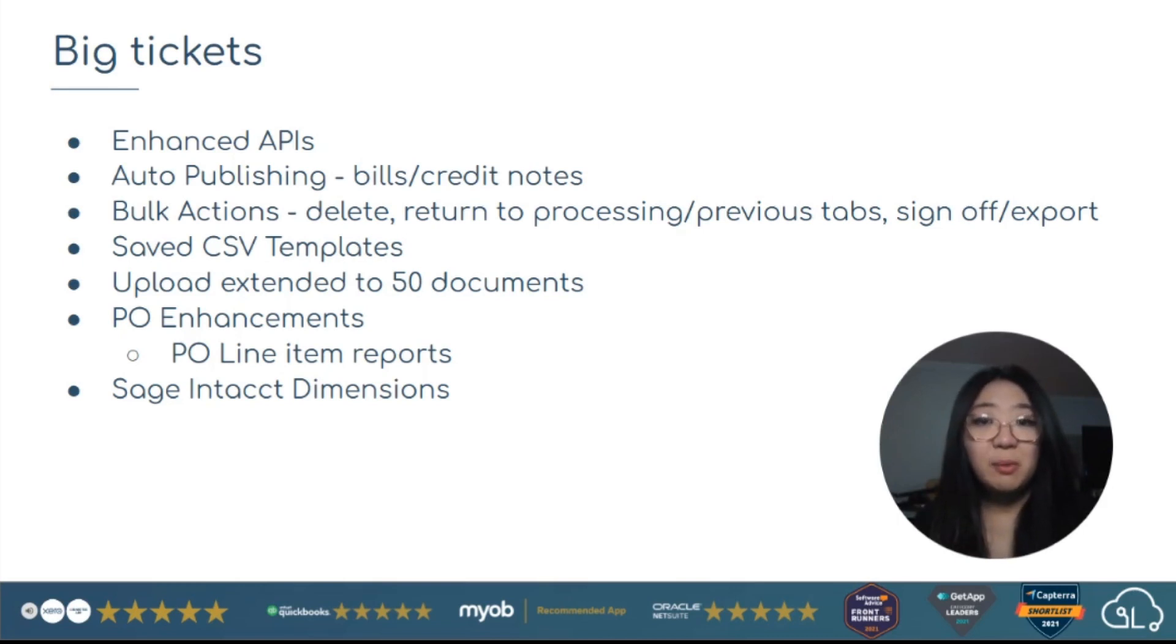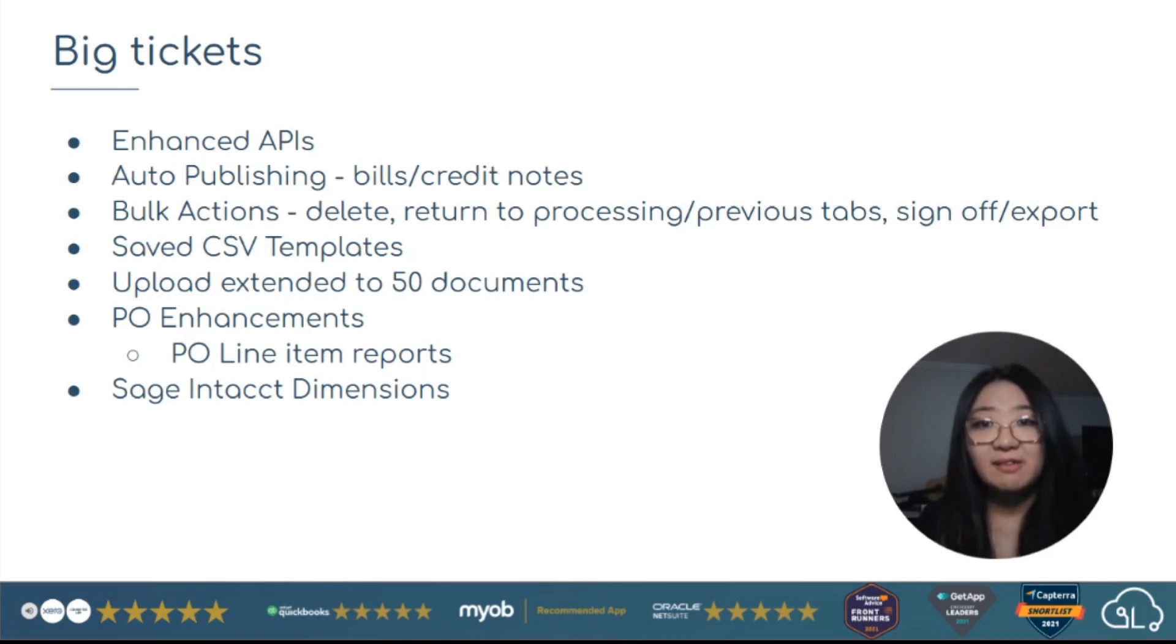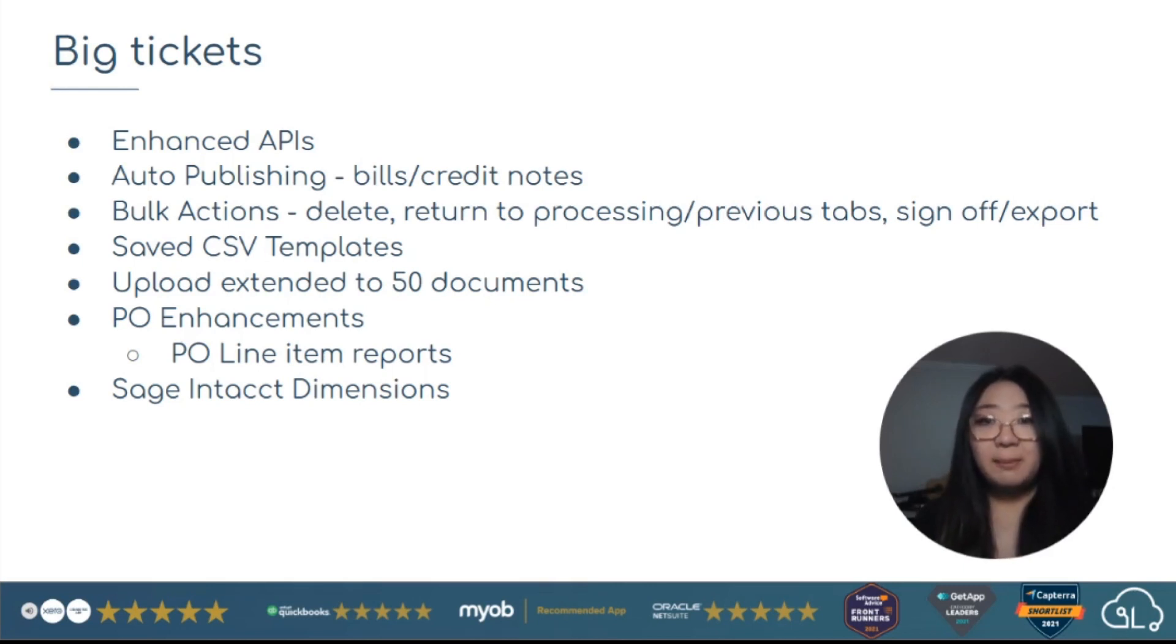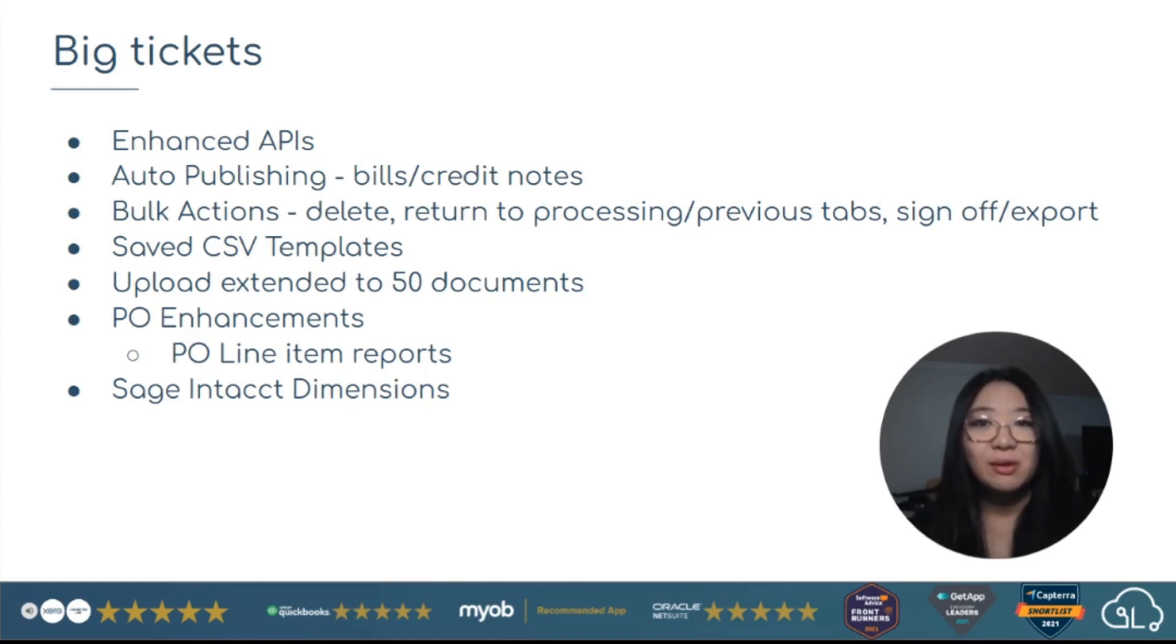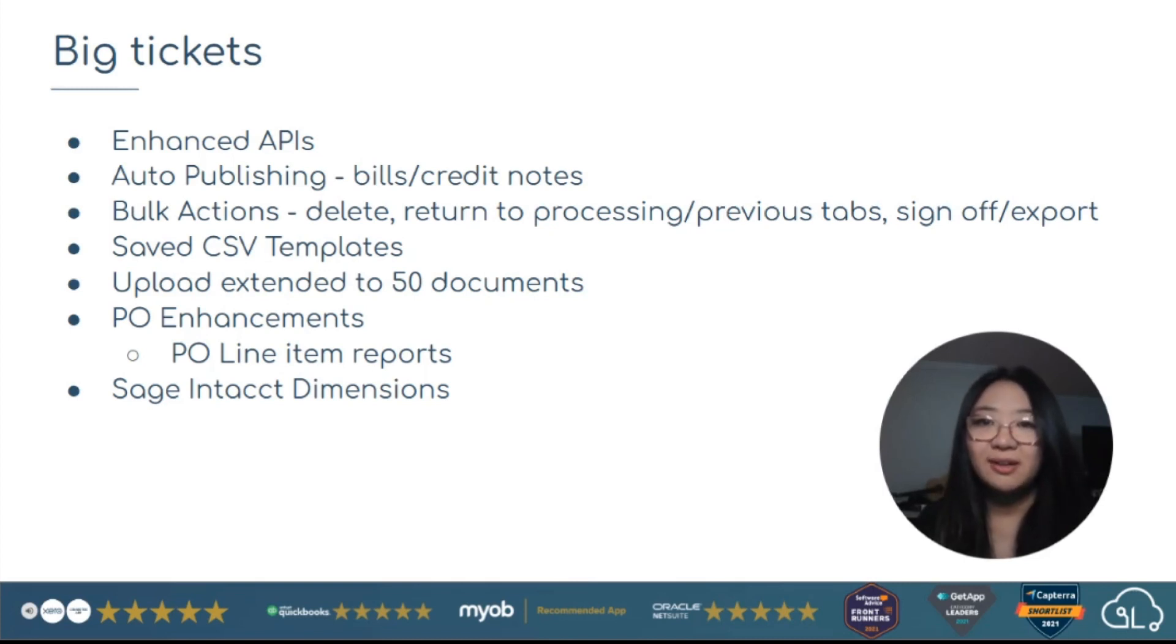Upload five times more. So we previously allowed you to upload 10 documents at any given time. You can now see that's extended to 50. PO enhancements include PO line item reporting, and on the theme of reporting, we've also introduced SAGE Intact Dimensions to give you more granular reporting from your accounting software.